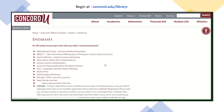Once you click the databases button, look at the very top of the screen and you'll see a link that says 'for off campus access, log in here with your MyCU username and password.' You'll need to click this in order to log in.